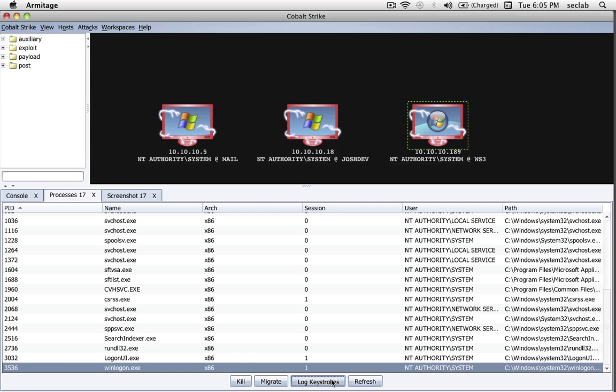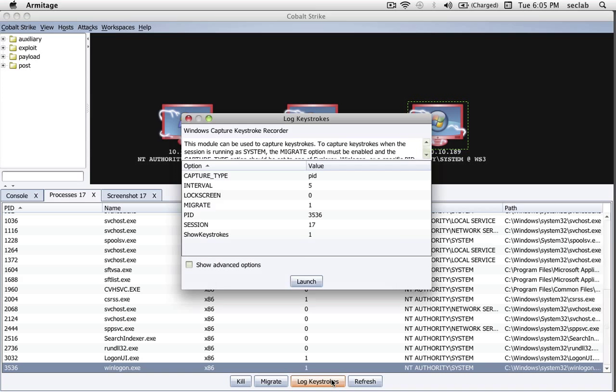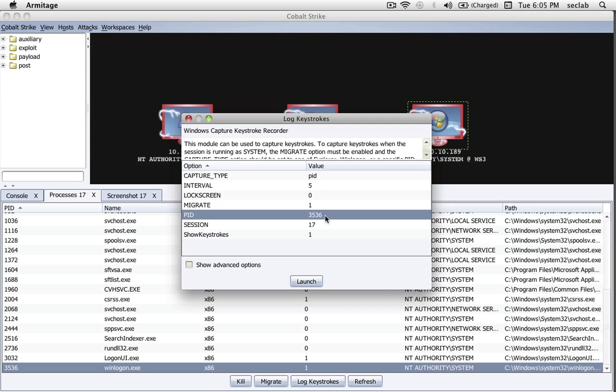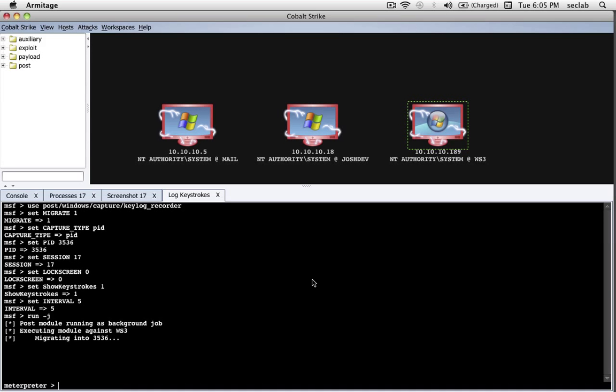Well, let's go ahead and log keystrokes from the perspective of Winlogon. All I have to do is highlight the process, press Log Keystrokes, and we'll get the Keystroke Launcher dialog again. This time, this dialog is configured to migrate to Process 3536 on session number 17 and start logging keystrokes.